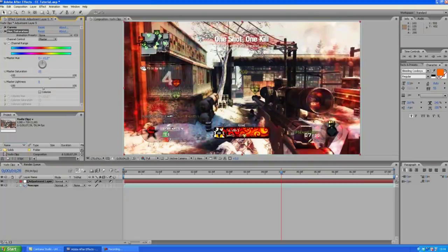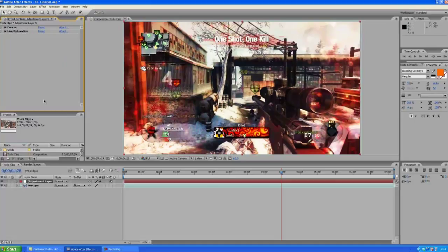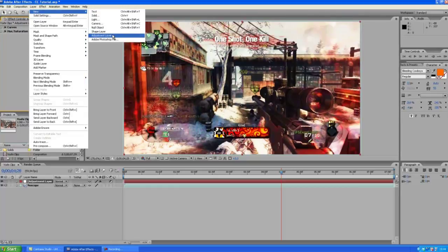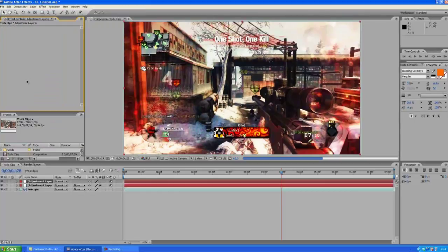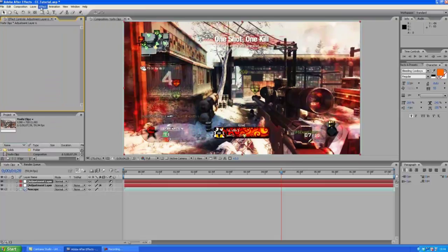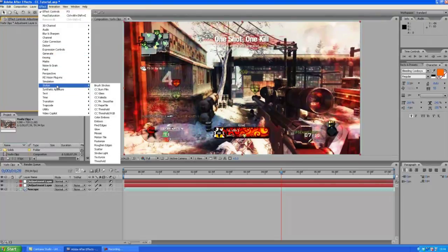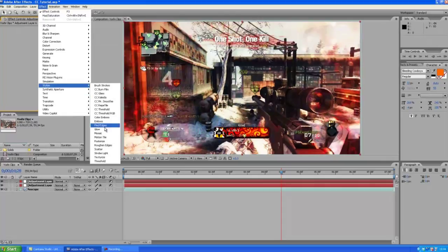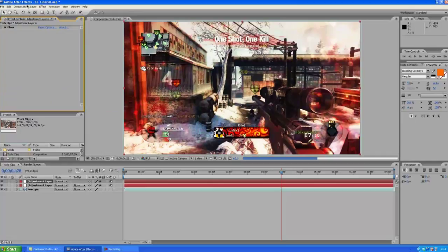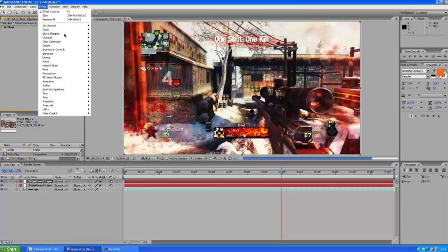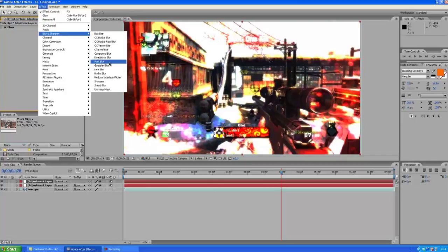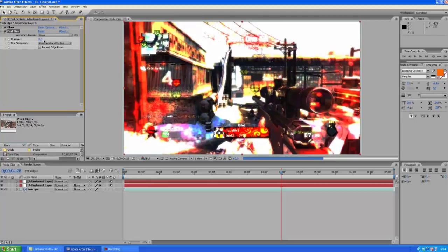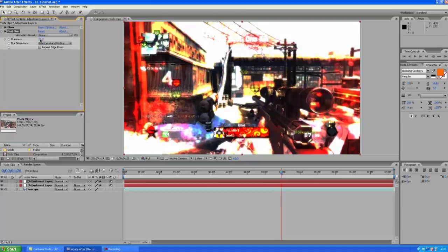Okay now we are going to create another adjustment layer. We are going to choose the stylized glow and the fast blur. Start with the fast blur here, put this up to 20 and press repeat edge pixels.